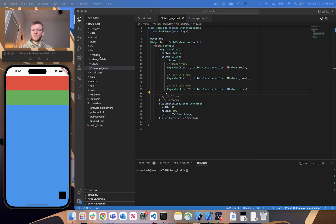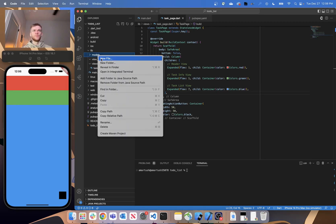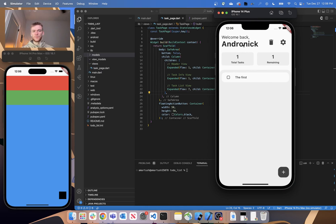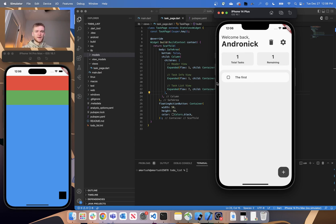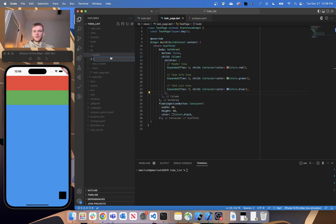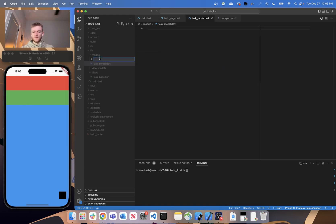The first thing we're going to do is hop into our models folder and create the two models we're going to use in our application. The two models are a user model, just to keep track of the user — it's going to store the username displayed in the greeting — and then a task model, which will represent each one of the tasks. So we'll go ahead and create those two files: task_model.dart and user_model.dart.